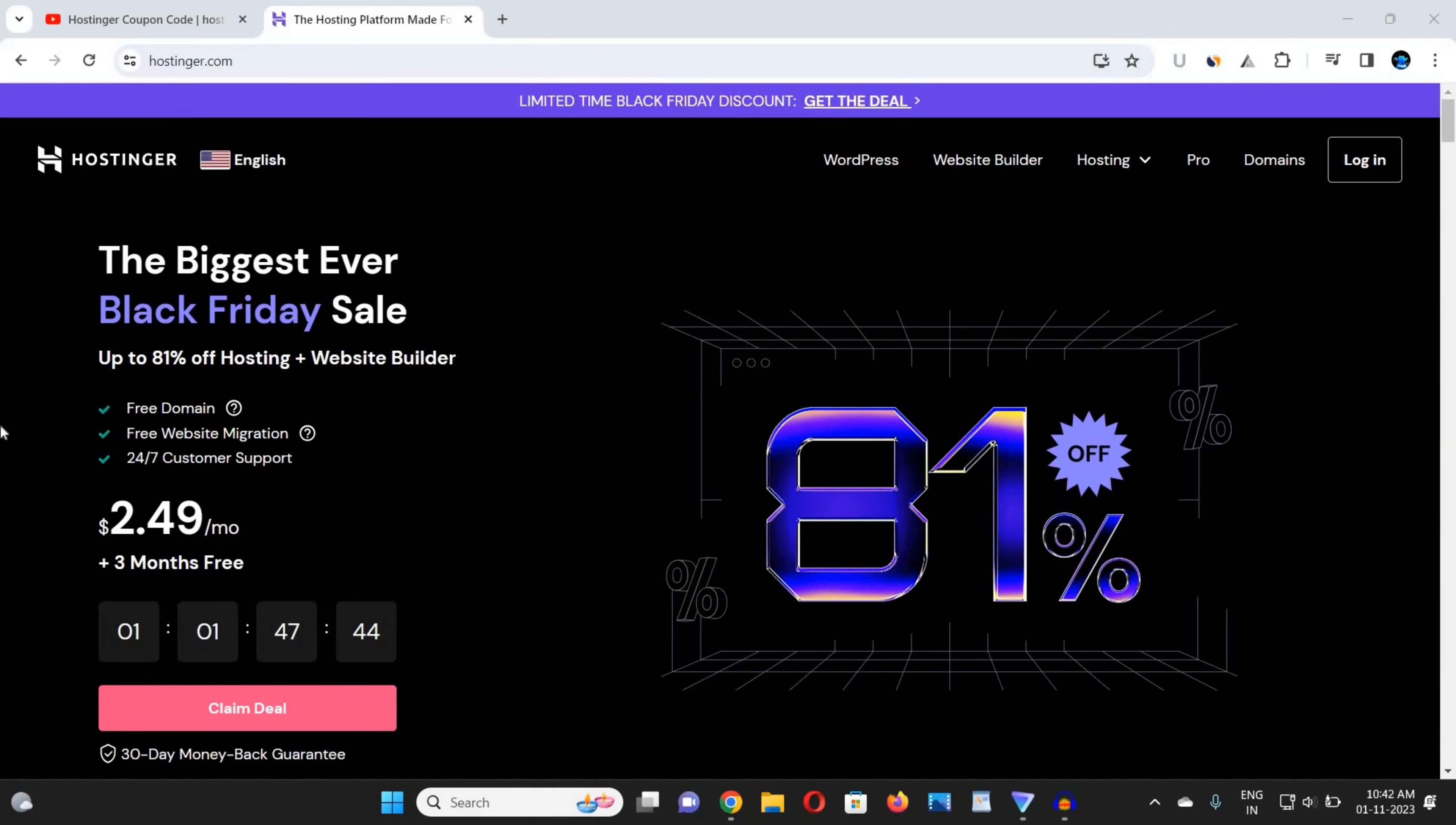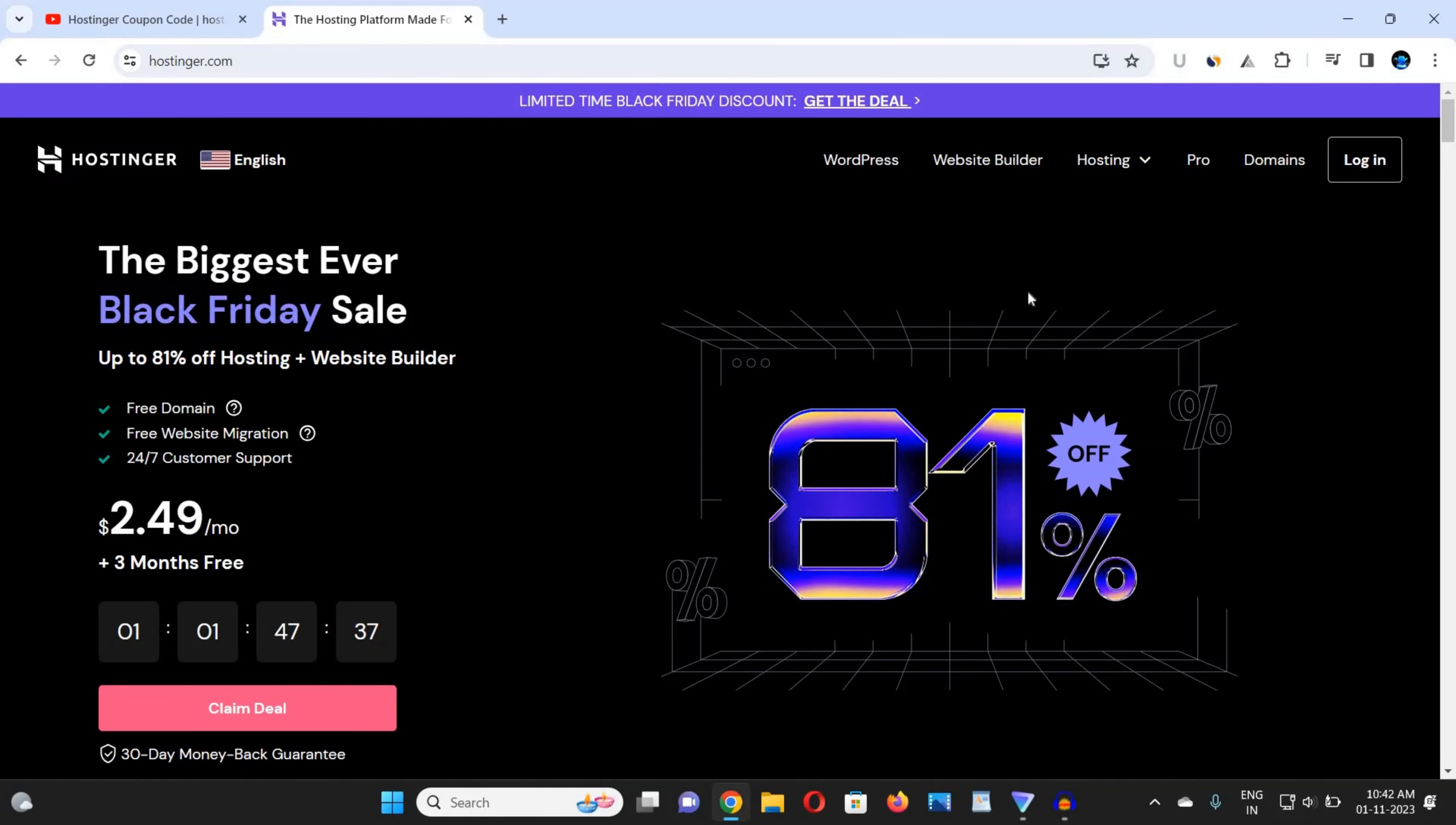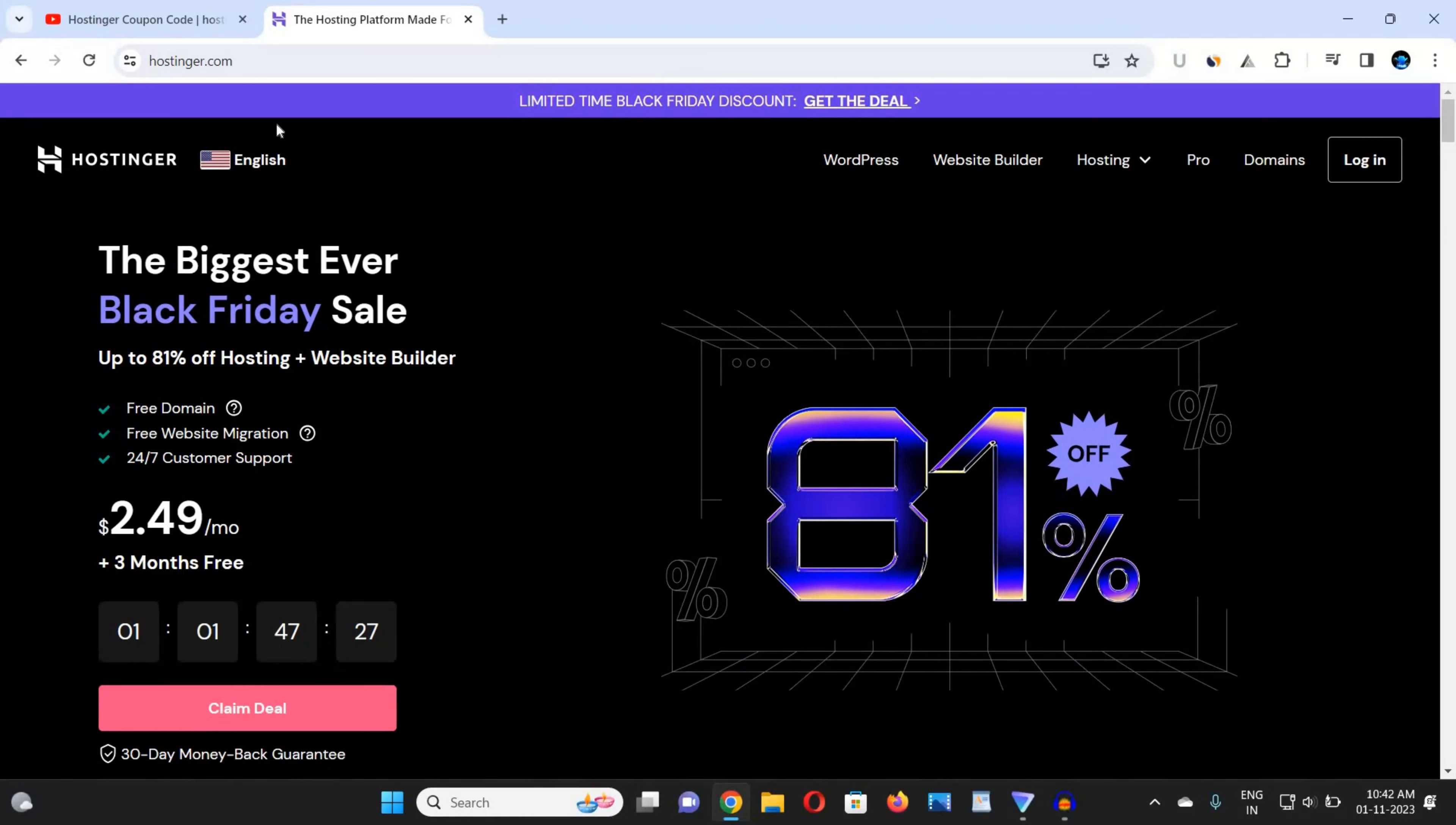Hey guys, in this video I am going to provide you a Hostinger coupon code. We all know that currently the Black Friday sale has been live now and you can avail up to 81% discount on every web hosting where you are buying. To get this offer, you have to use the Hostinger coupon code that I am going to provide you in this video. So let's get started.